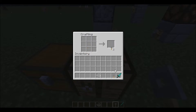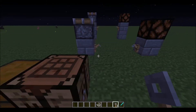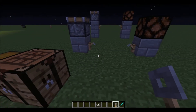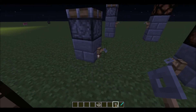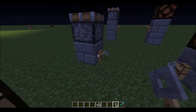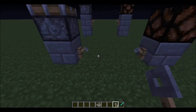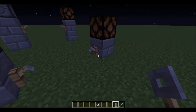So you get two tripwire hooks. You have to place tripwire hooks on blocks for them to go on them, like this, on the sides of blocks.